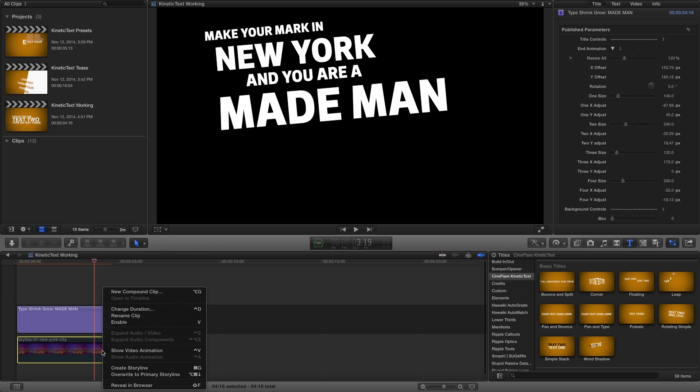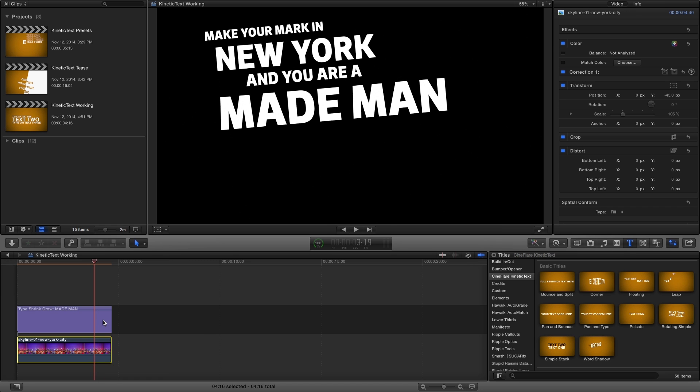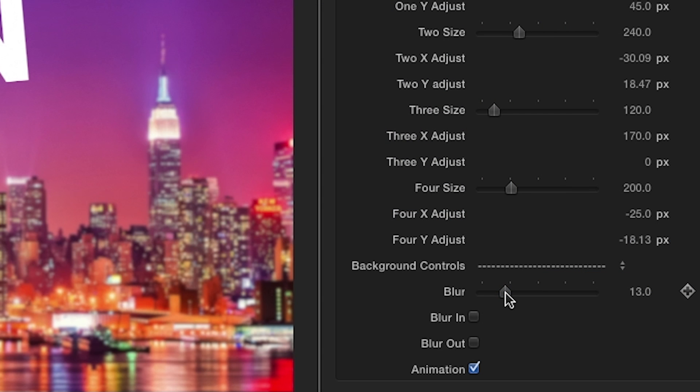I'll enable a background and give it a little blur. Lastly, you can add or disable a blur in and blur out effect for the text, or disable the animation altogether.